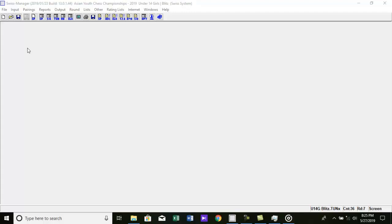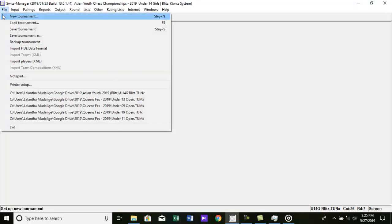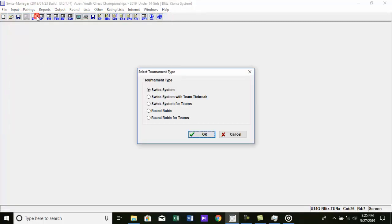How to start Individual Swiss System Tournament. To start a new tournament, go to File, then select New Tournament.